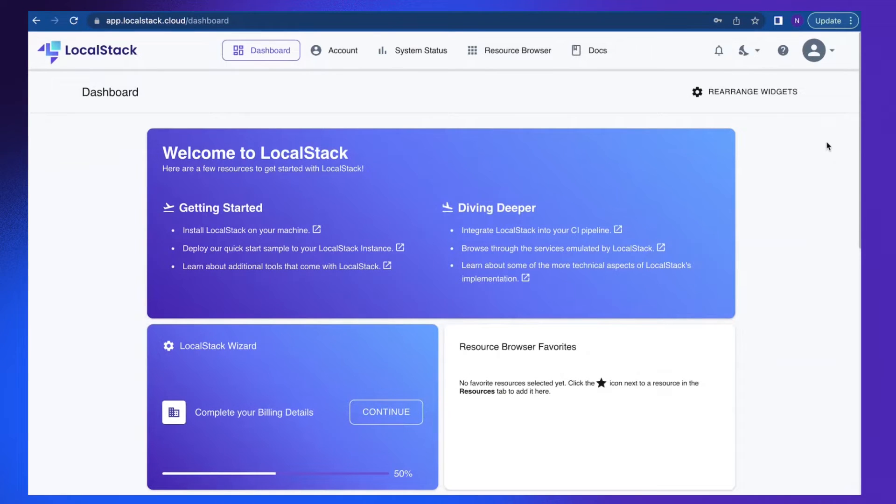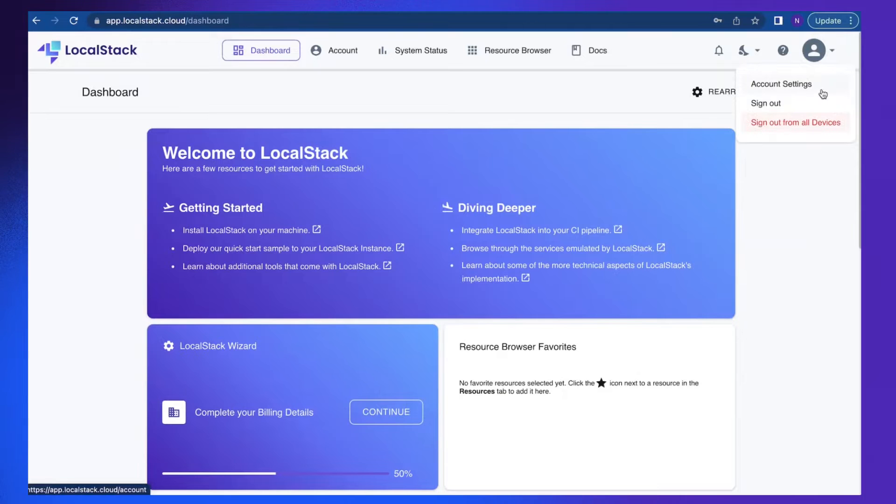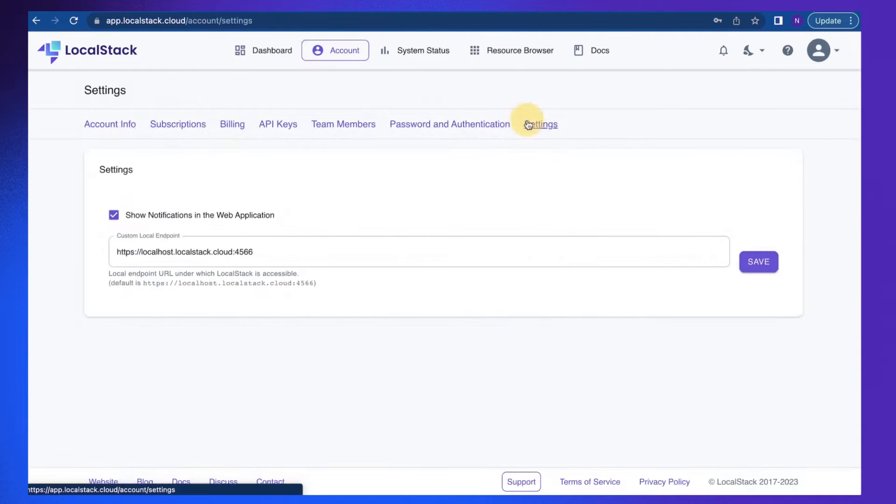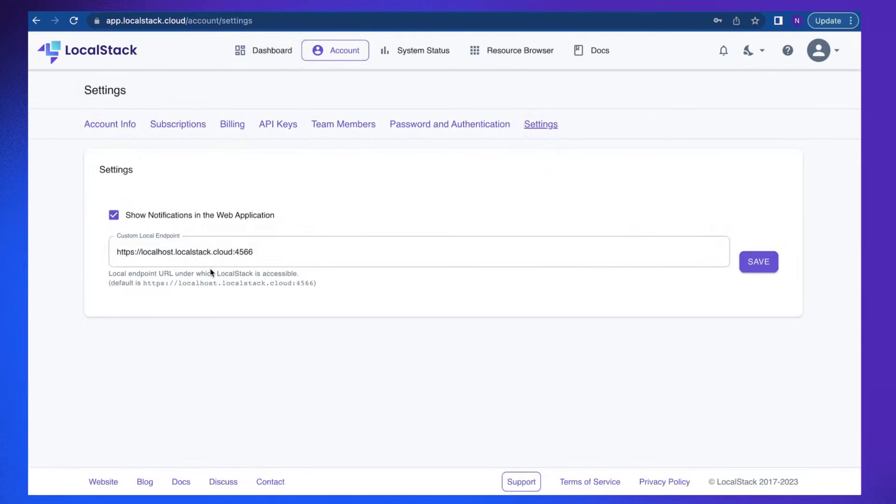The second requirement is that the endpoint URL is configured in account settings. You can see that endpoint has been configured. It should point to the URL under which LocalStack is accessible.